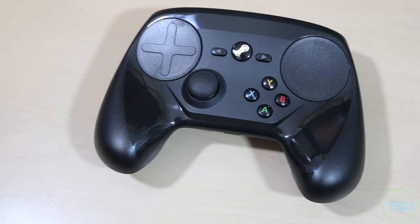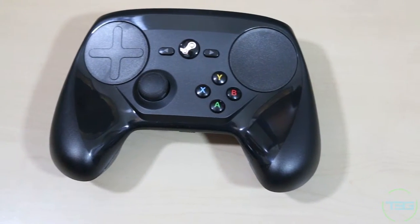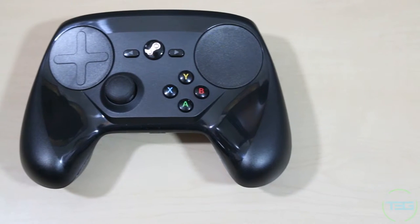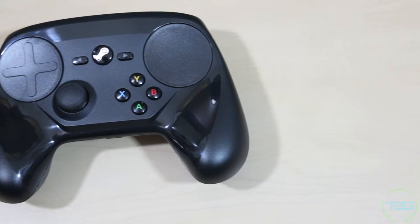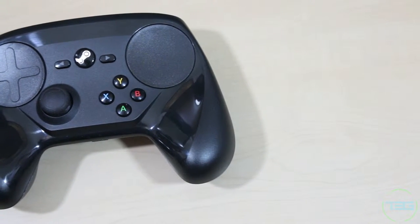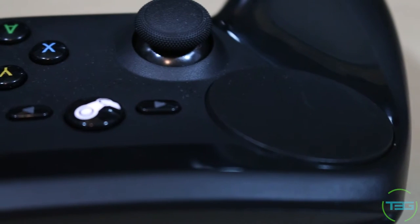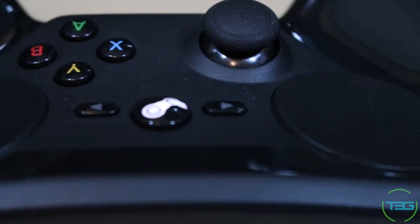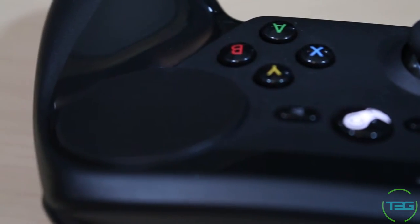Now the beauty of this controller is that it's got everything you need to play any game on Steam. And that includes games that are not built for actual controllers. It's got two trackpads, both of which serve dual purposes. You've got your analog stick and you've got your standard buttons.